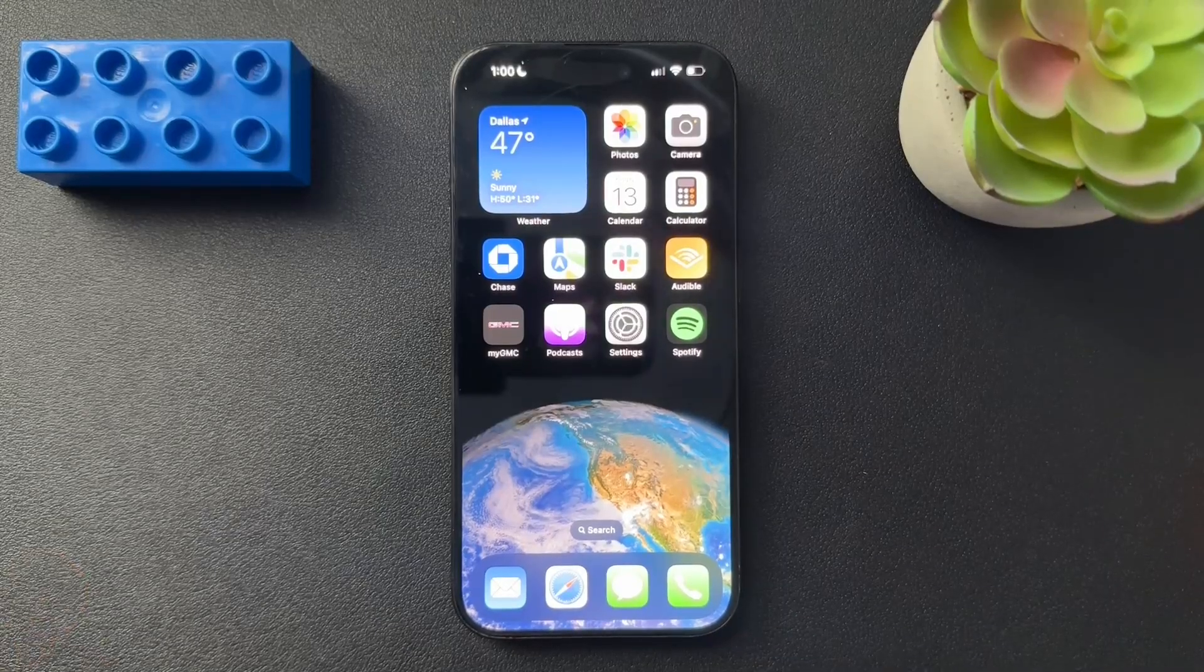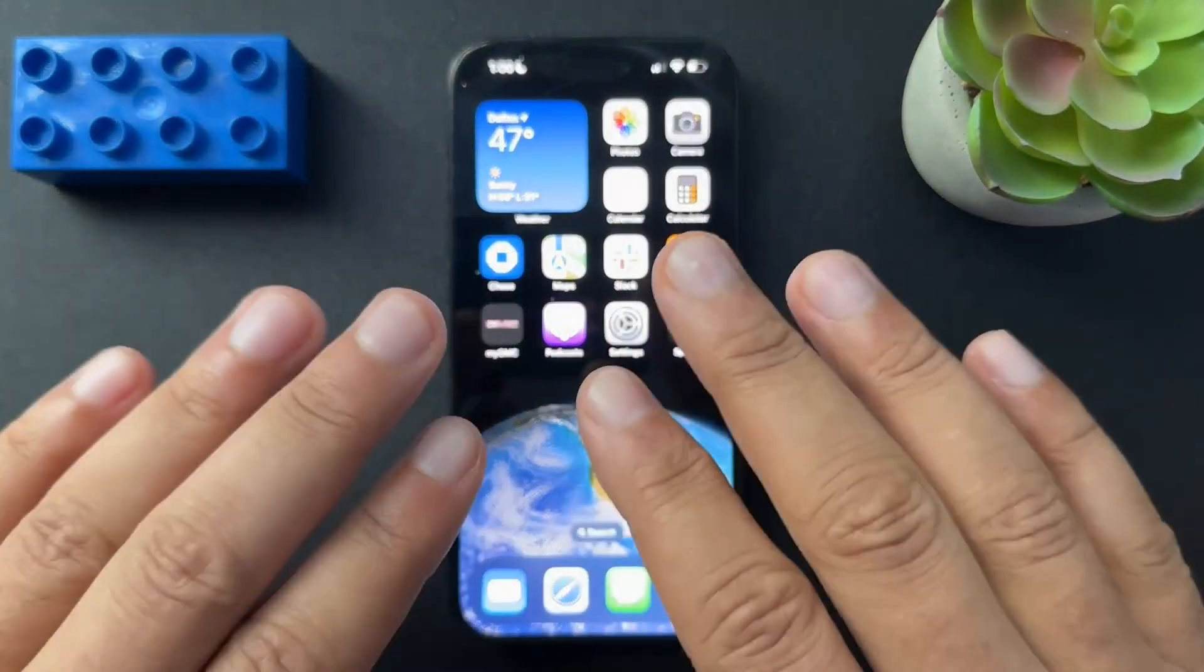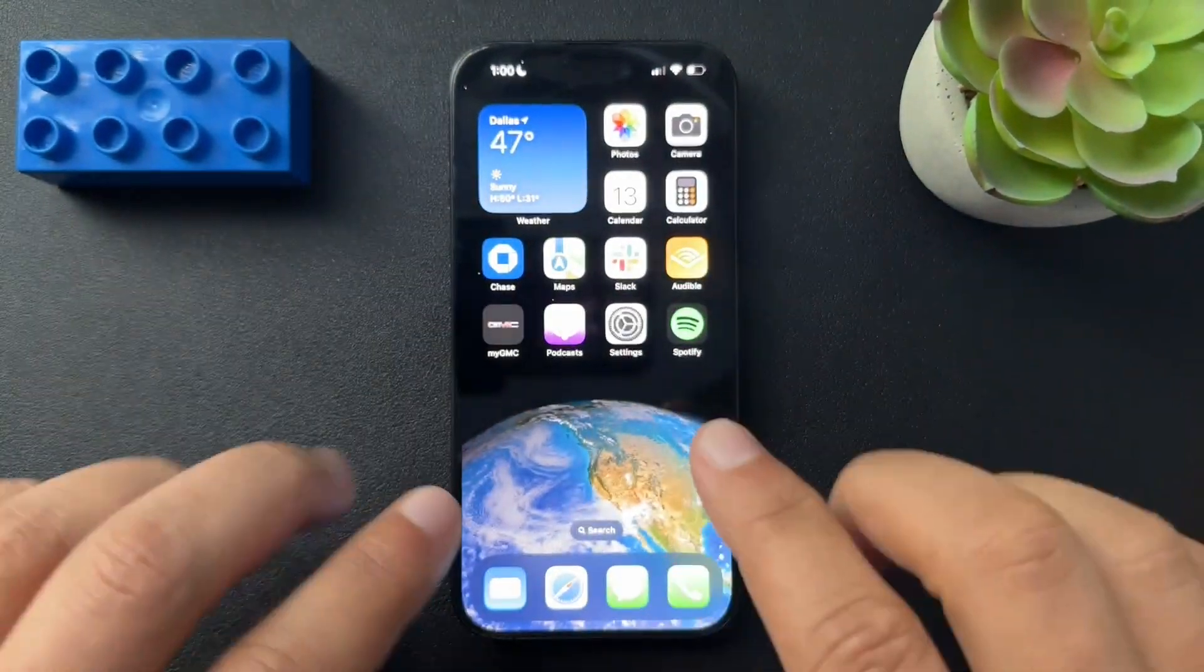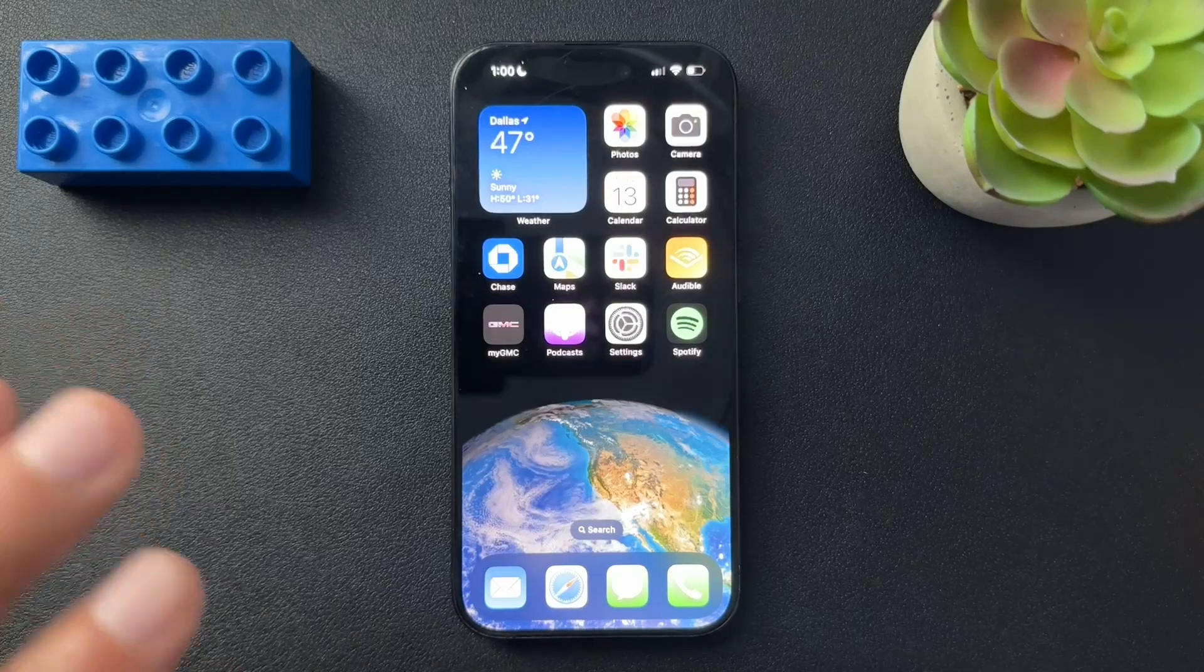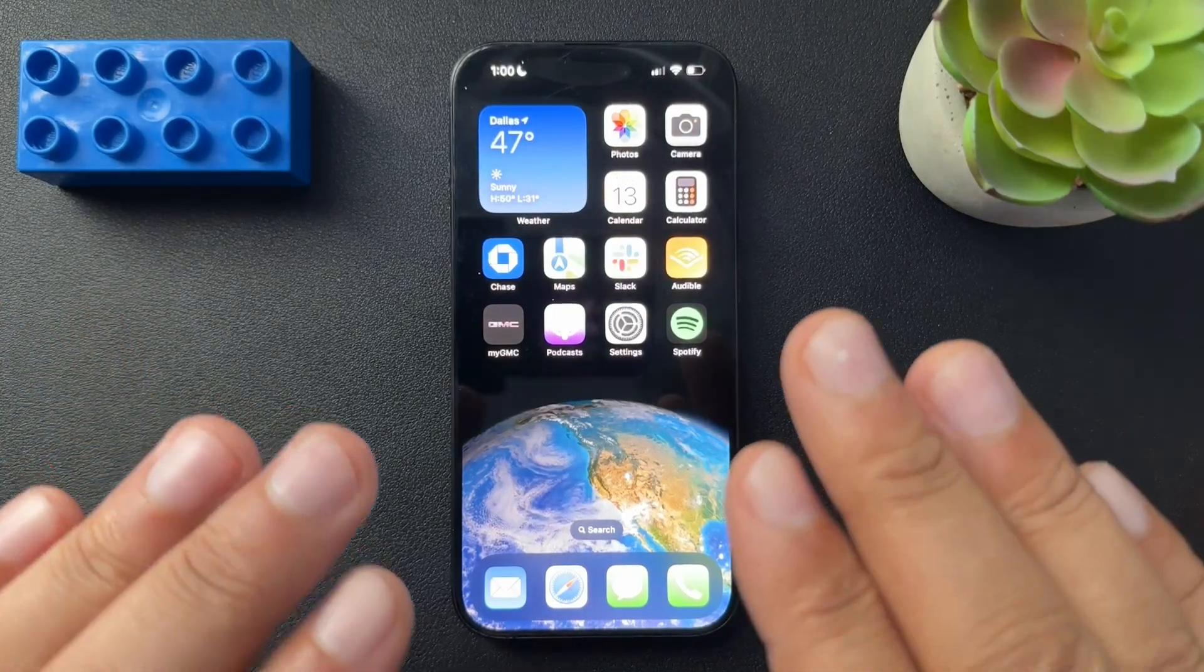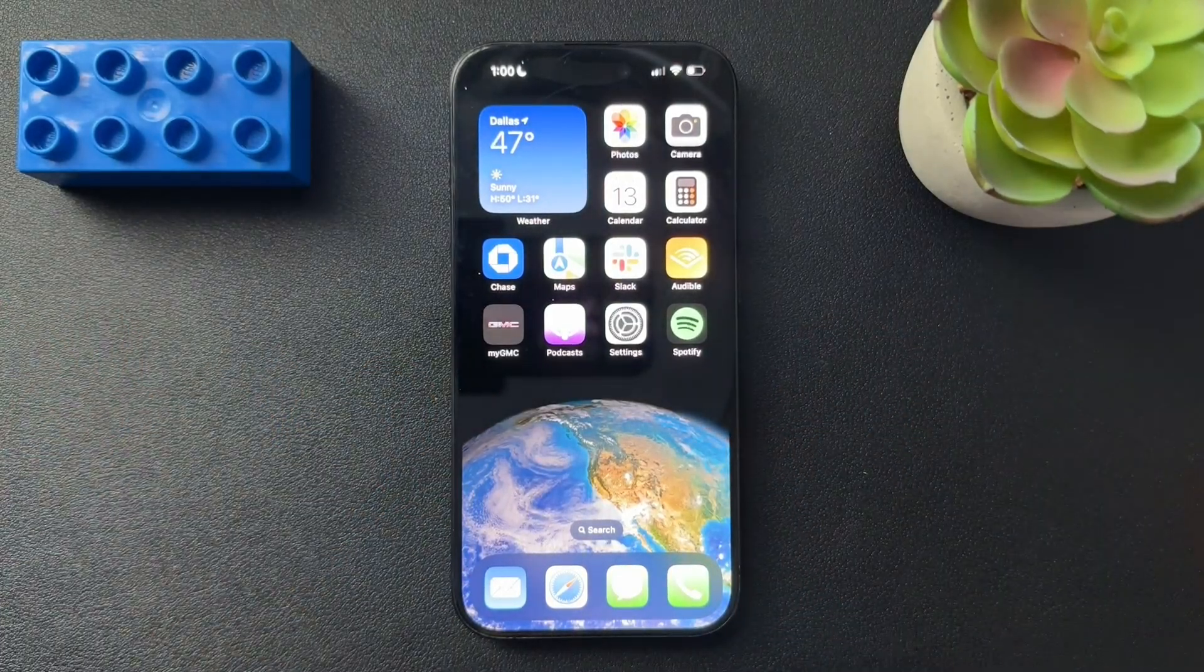All right, so guys, today I want to walk you through how to stop your Mac devices from all ringing when you get a phone call.